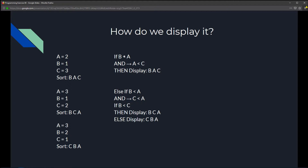Let's walk through an example where a=2, b=1, c=3. We check: if b is less than a — yes, 1 < 2 — and if a is less than c — yes, 2 < 3 — then we display b, a, c. But what if b is less than a but c is actually less than a? Then we need another check.